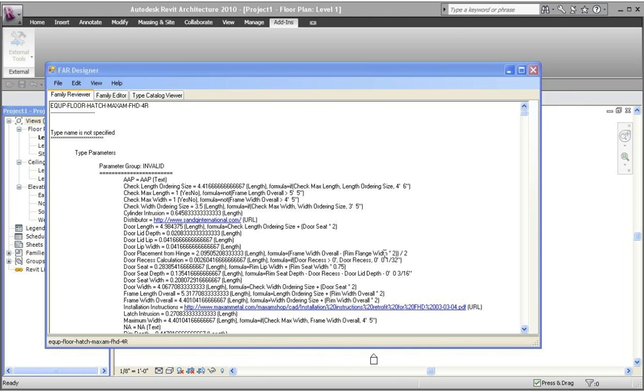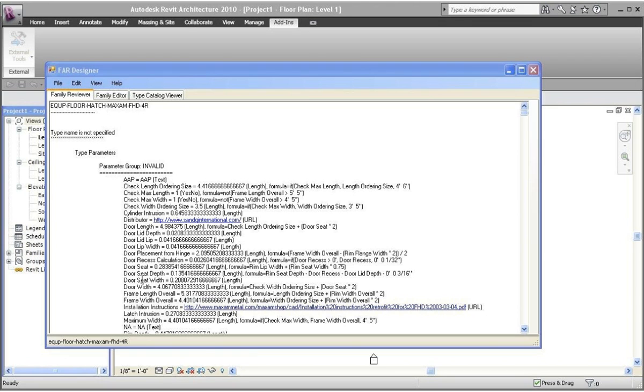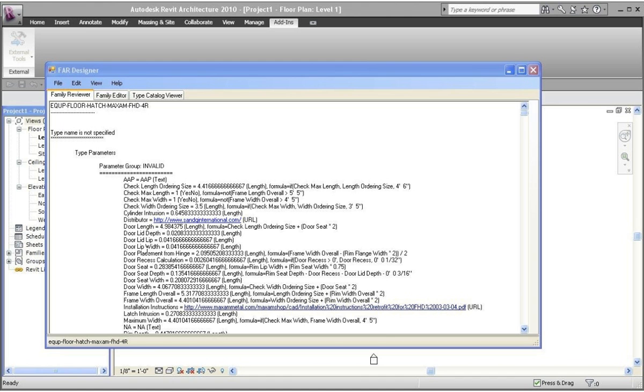The FAR Designer has one, the FAR Reviewer, which will allow you to view the parameter, the value, formulas, and if one of them has the type catalog, we'll spell out type catalog here. We put this together as a checking mechanism. We utilize it quite a bit when we create content to allow us to check the parameters. This can be printed out. It can be saved as a rich text file and opened up in Word and viewed in there.